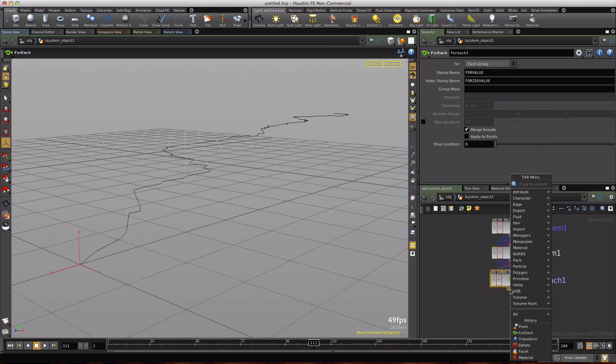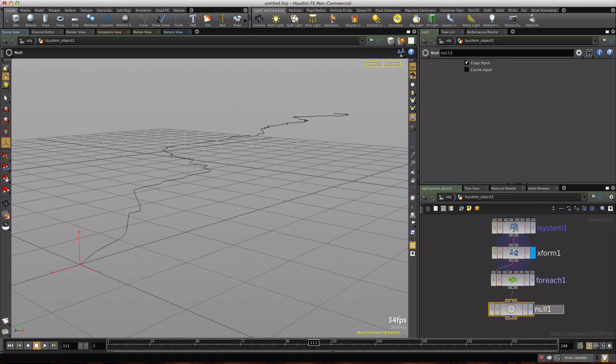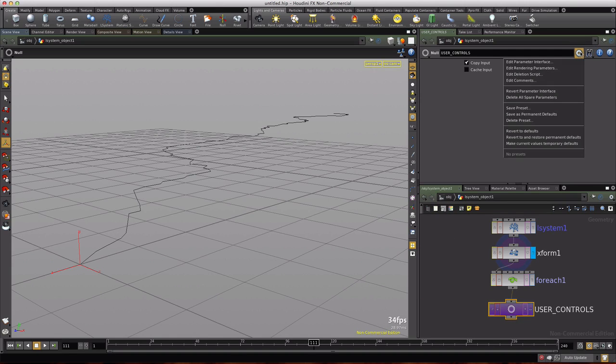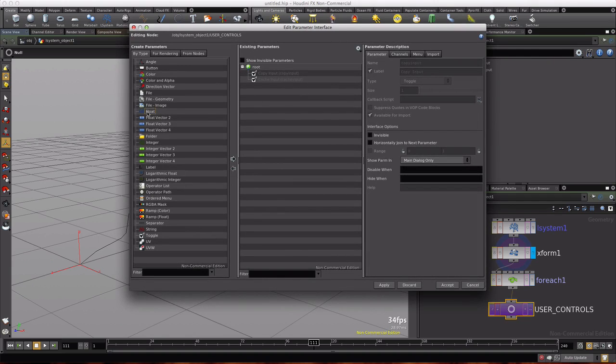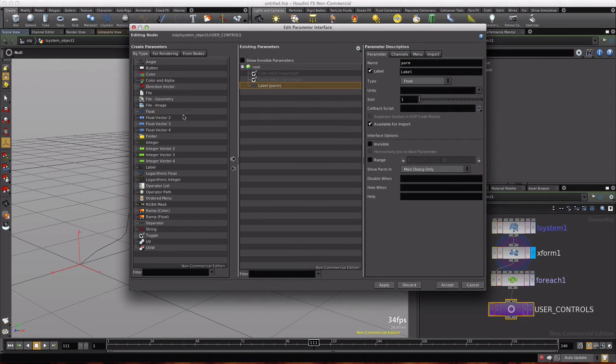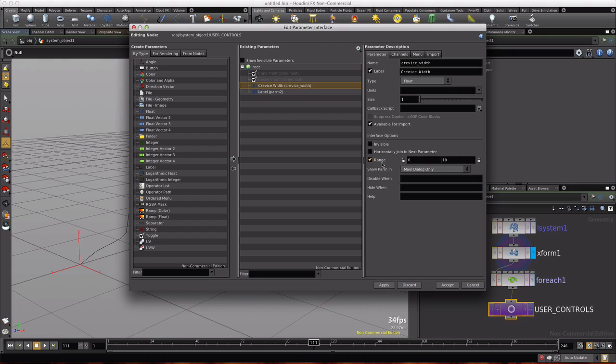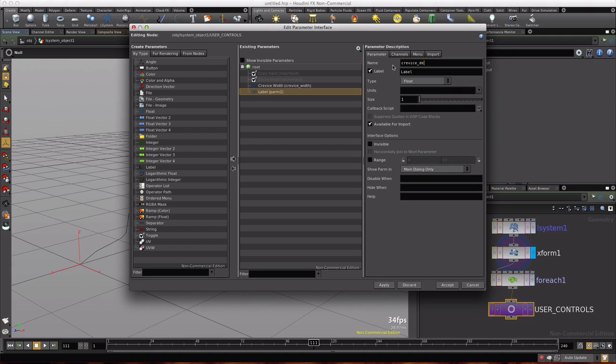So let's drop down a null and we'll go ahead and rename this to user controls. I'm going to bring up the color palette and color it purple. It's what I use for parameters and we'll go up to the parameter interface for this null and edit that. We're going to add two floats to our interface. The first one will be named crevice underscore width.